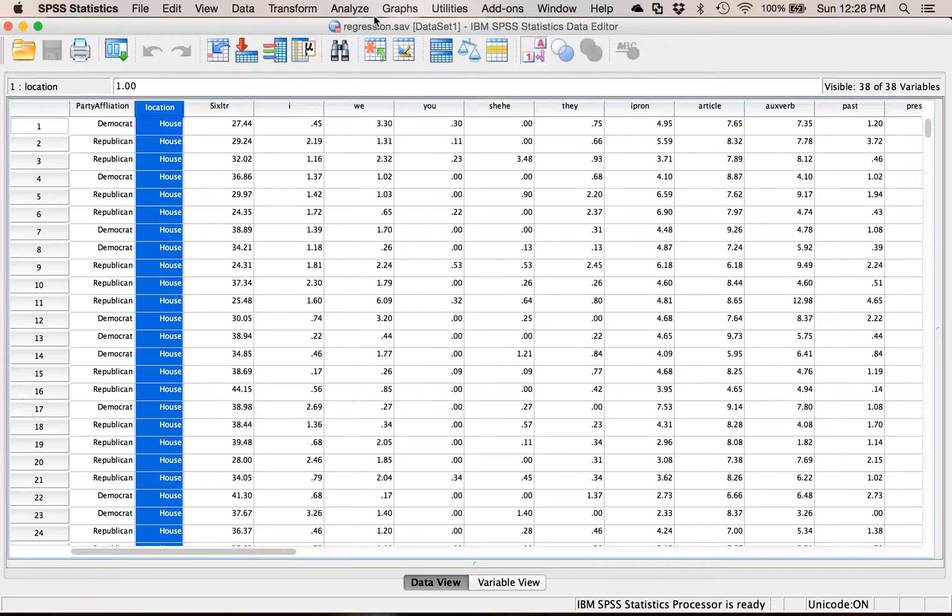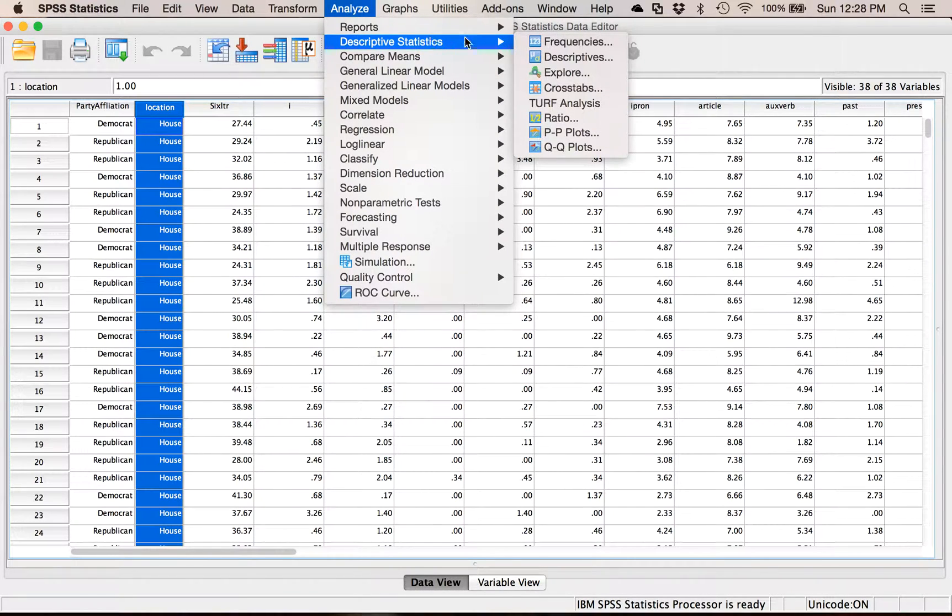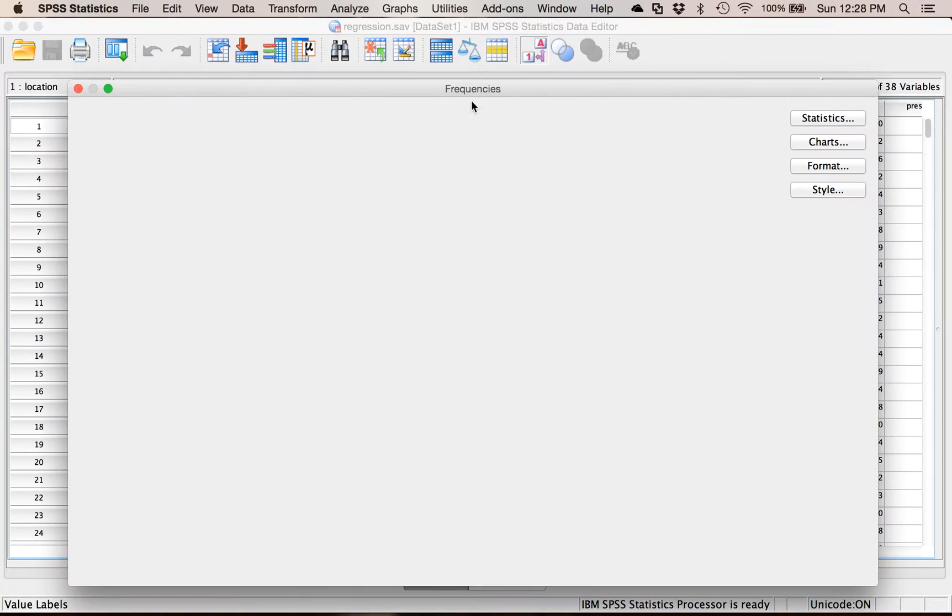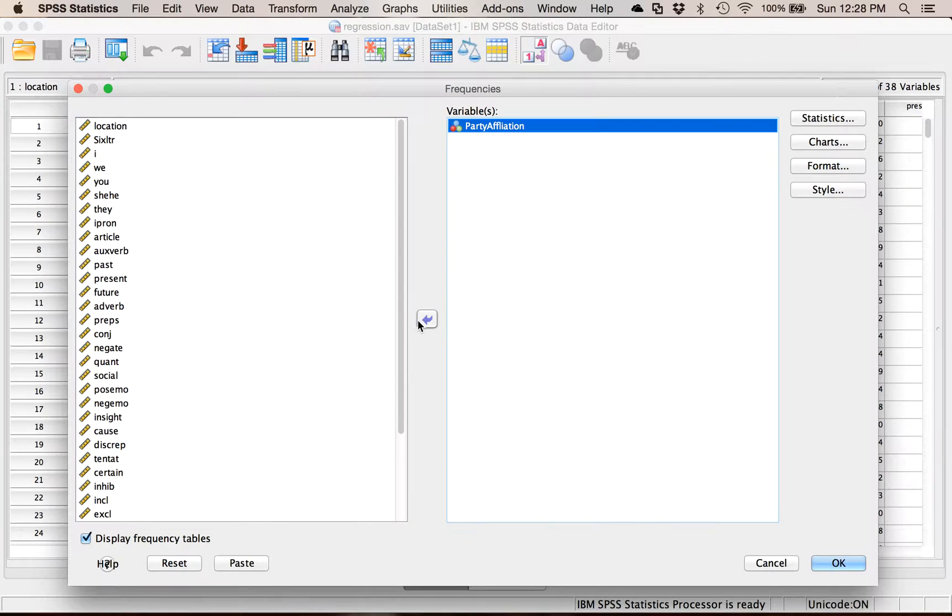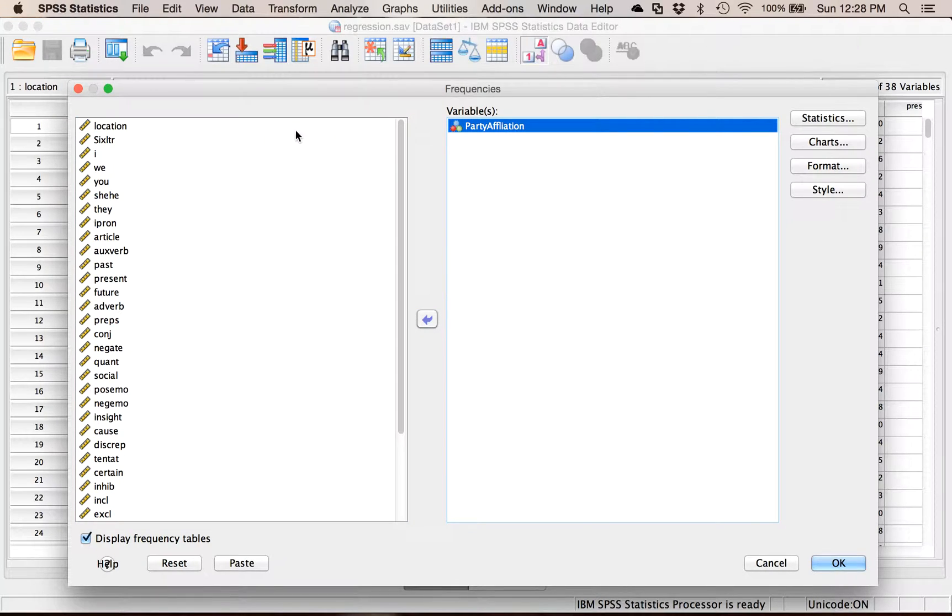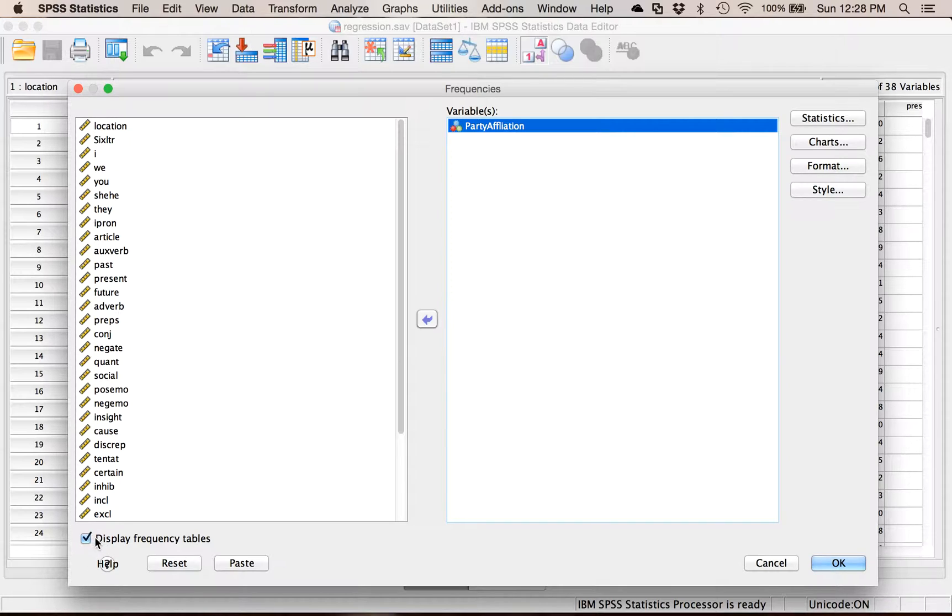So the simplest solution is to do Analyze, Descriptives, and then Frequencies. I'm going to pick Party Affiliation. And so I could leave Display Frequency Tables on, so this will give me the frequency counts and the percentages.